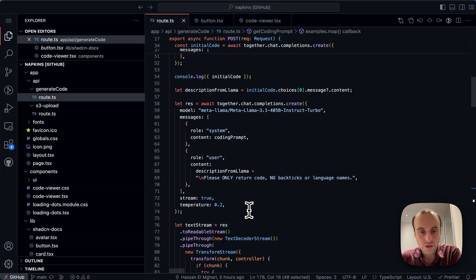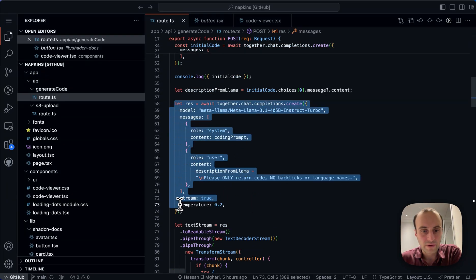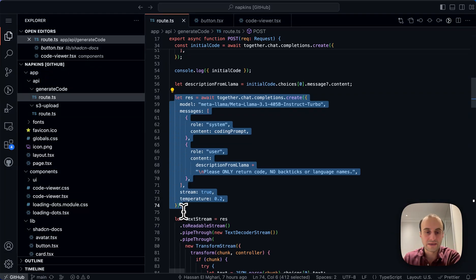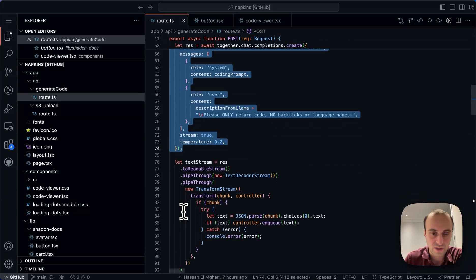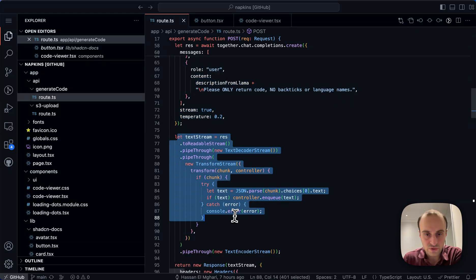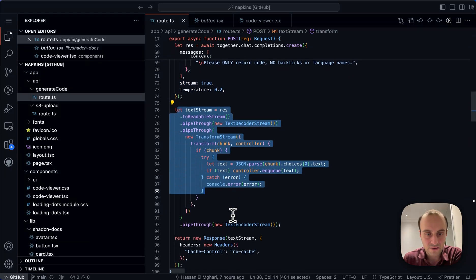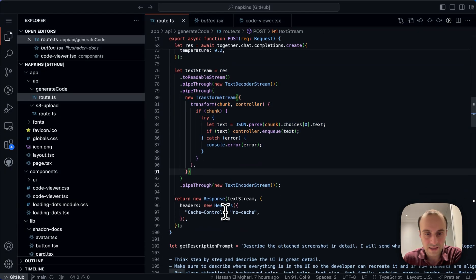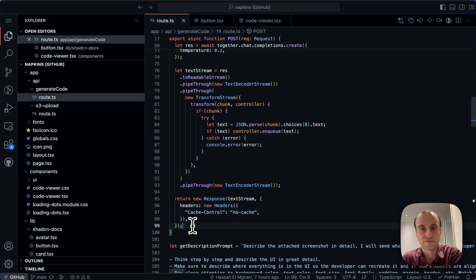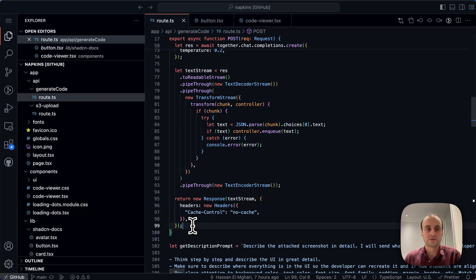So once we have all of that, we're basically going to go and create the code based on the specified image. We're going to pass it back to the front end and we're basically streaming the response back to the front end so that it could show up in real time as the code is being generated.